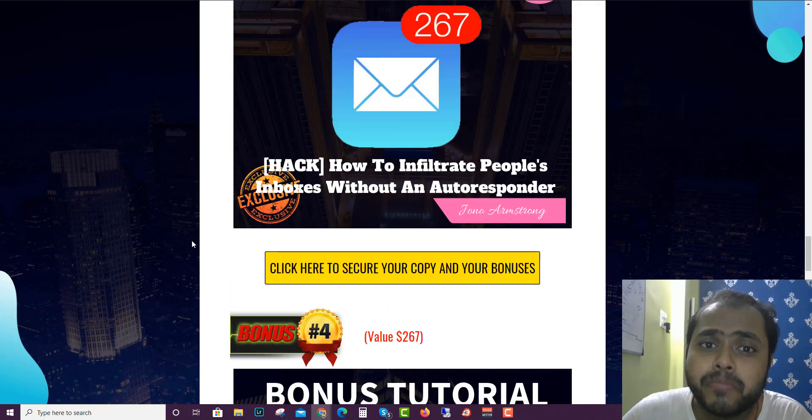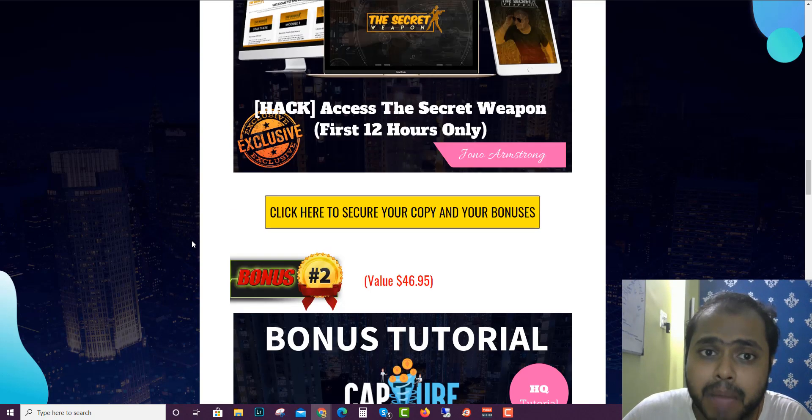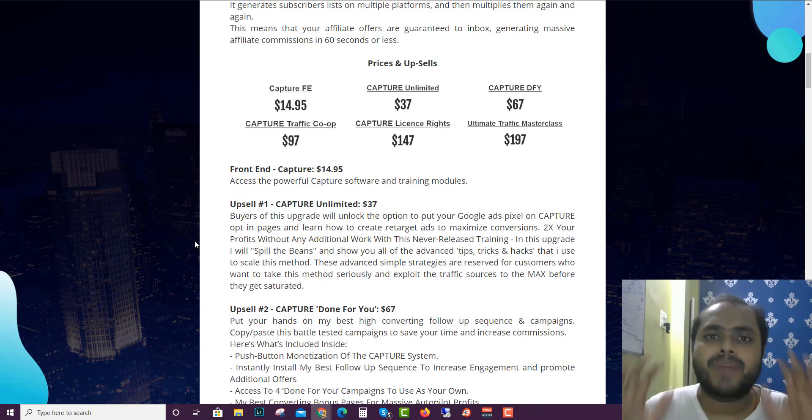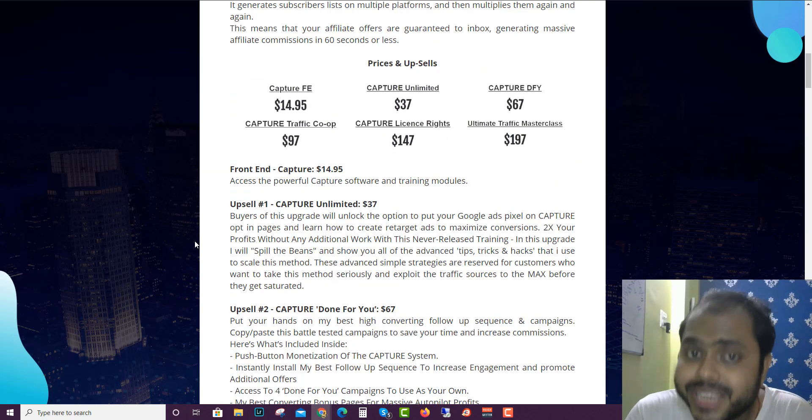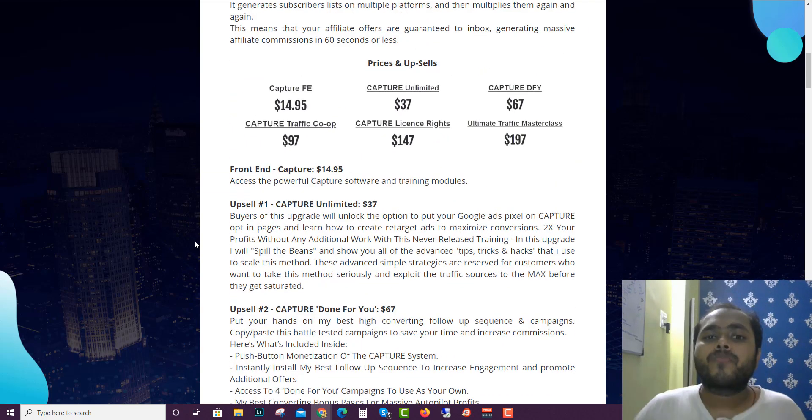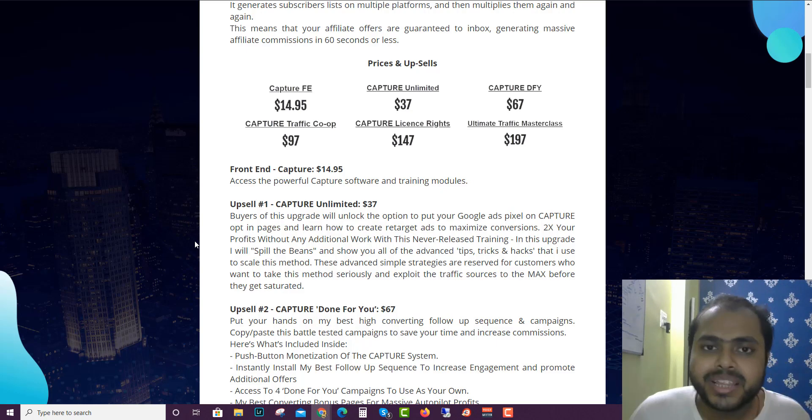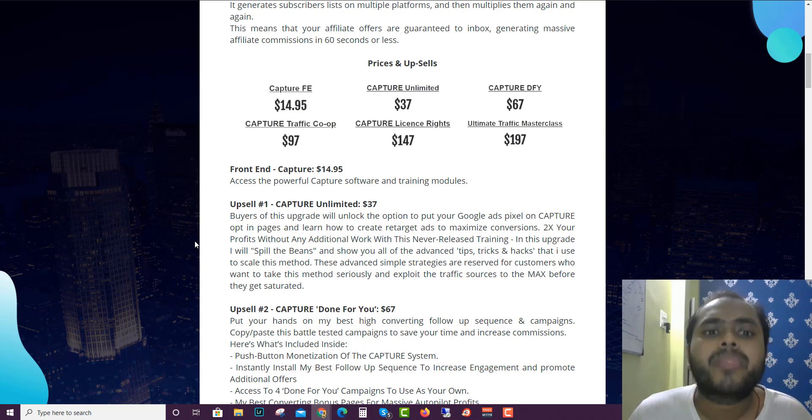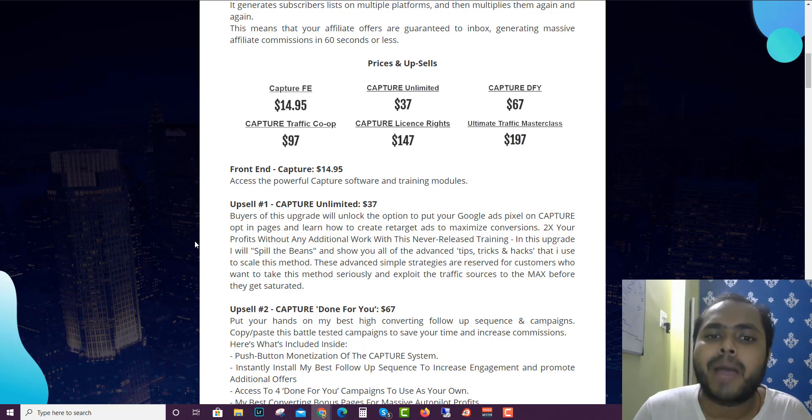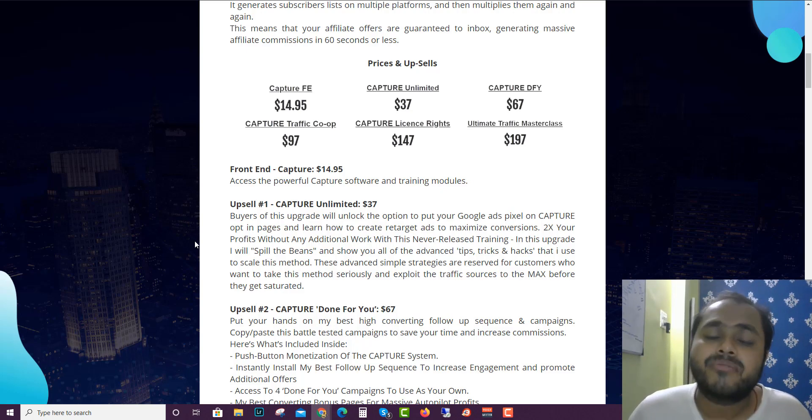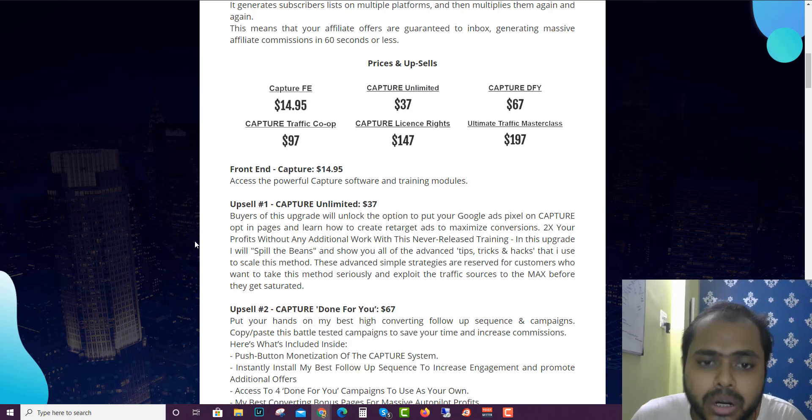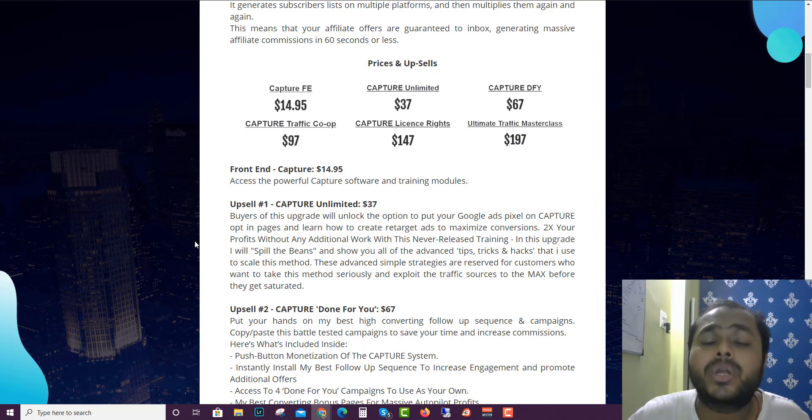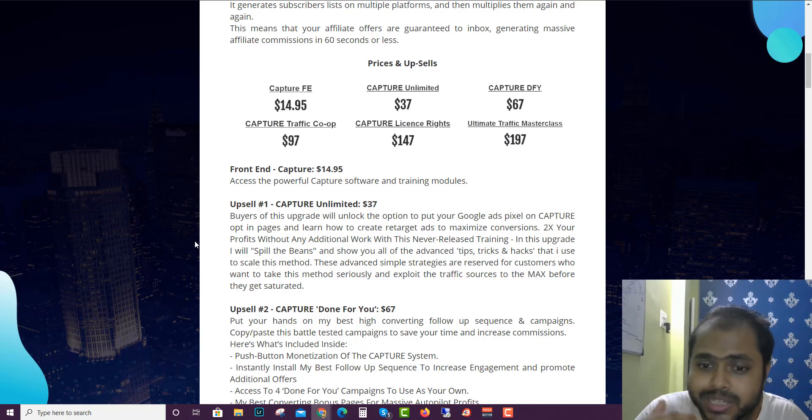Let's see the front-end price of Capture. The front end of Capture is priced at $14.95, so everything that I showed you, you guys can get for $14.95. Now let's look at the Capture upsells. The first upsell is for $37.